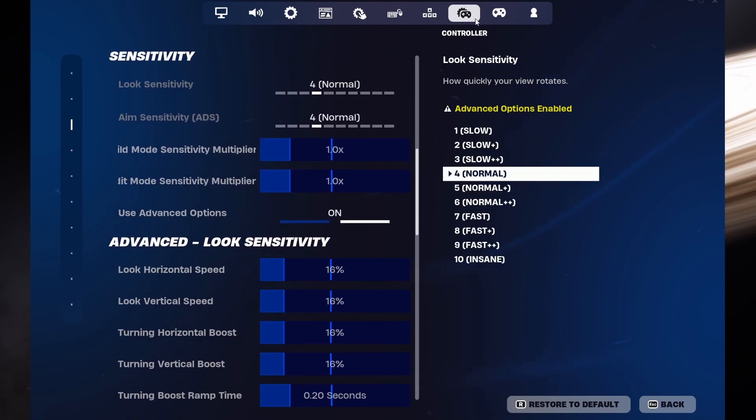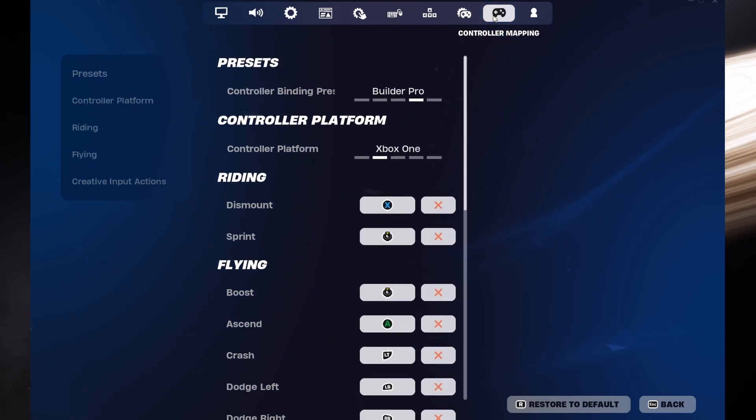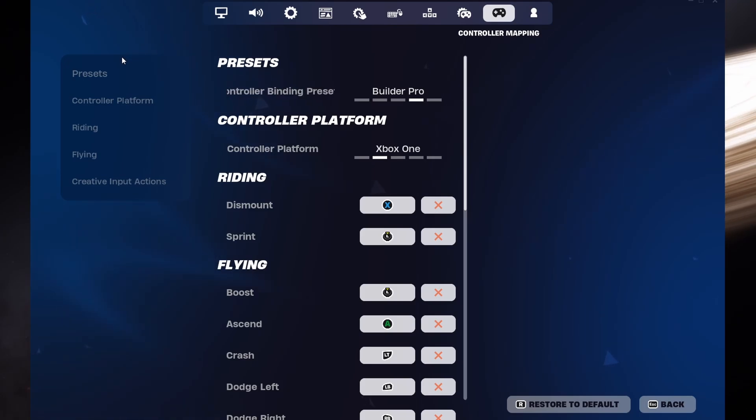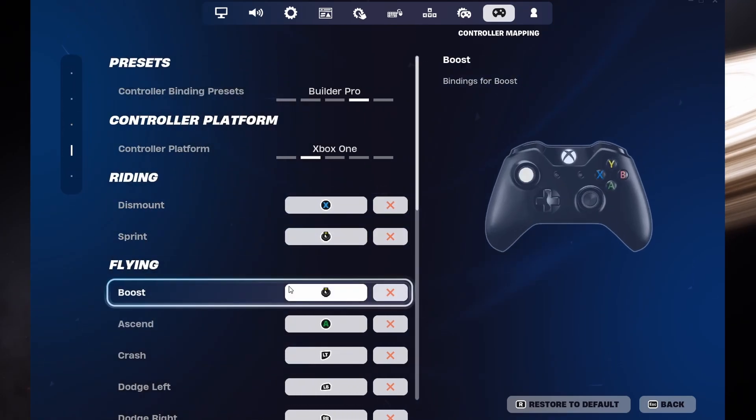If you'd like to remap your controller buttons for Fortnite, then head to the Controller Mapping section. Click on a key for the desired action and change your button layout accordingly.